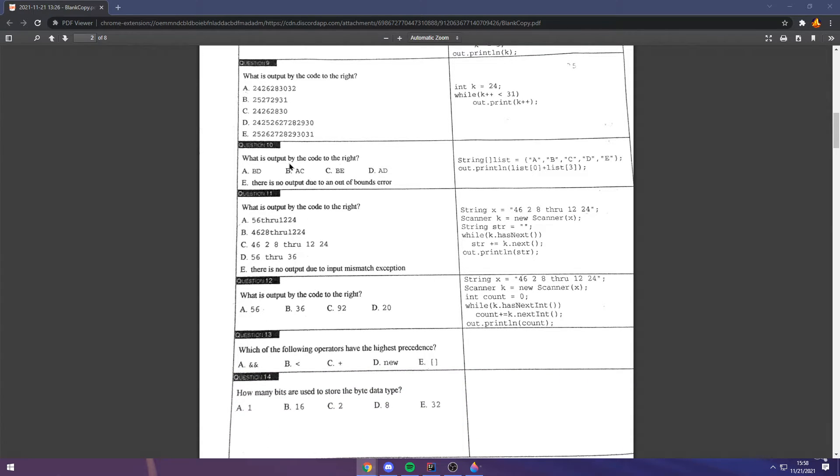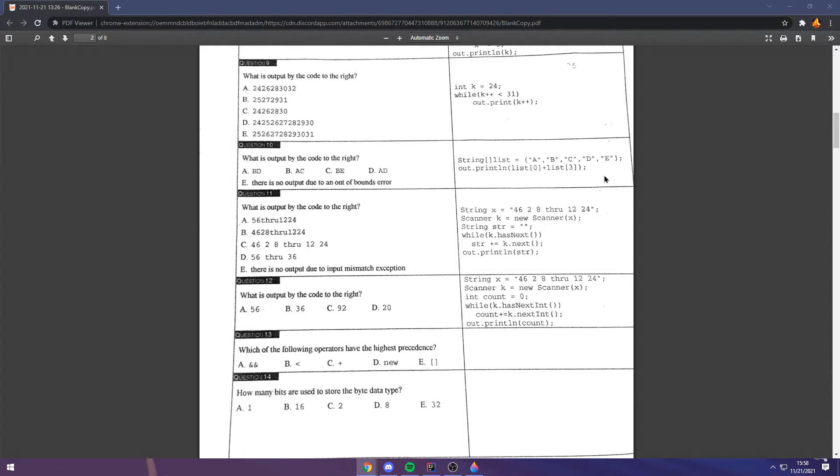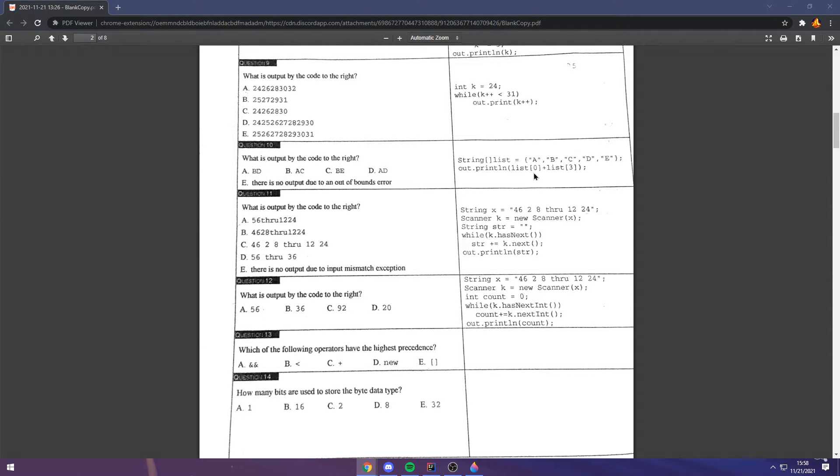Question 10. Now, this is a really easy question. We know that we start counting on the list from 0. 0, 1, 2, 3. List 0 is A. List 3 is D. So, the answer is just D, AD.